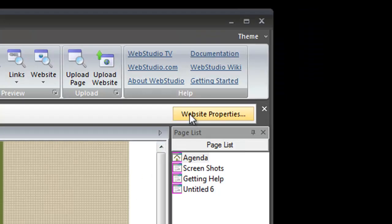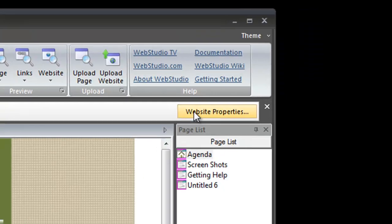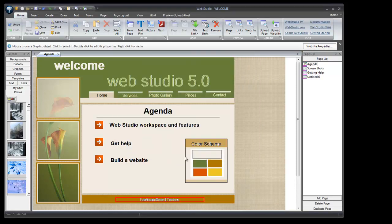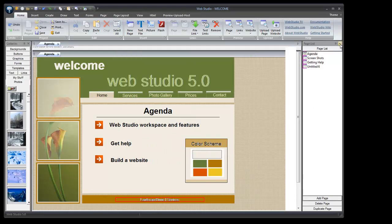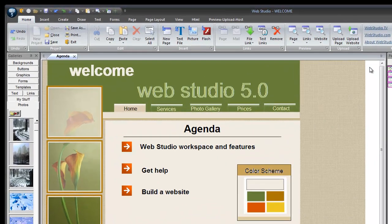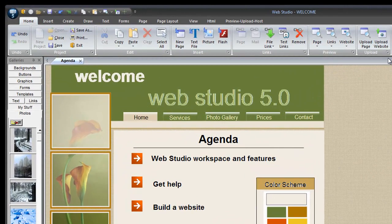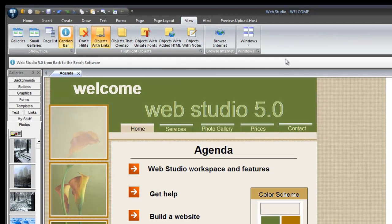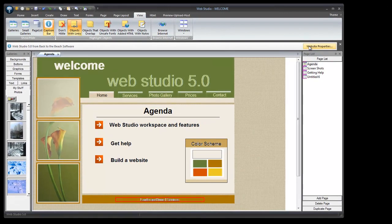On the right-hand side is the Website Properties dialog, which we'll use later when we upload the website to the internet. If you come into the program and can't find the Website Properties dialog button, it just means the caption bar is hidden. Go to View, click on Caption Bar, and you'll see the Properties dialog again.